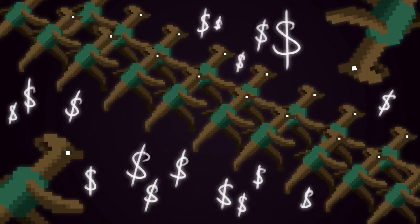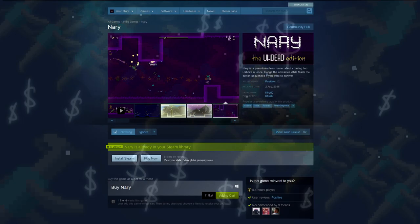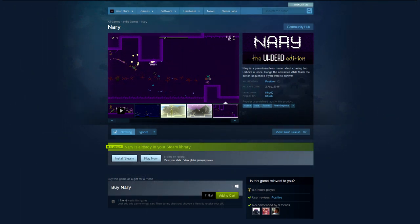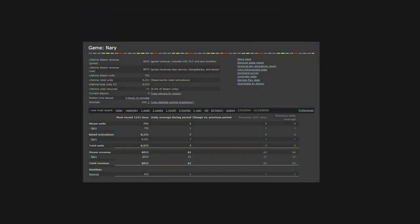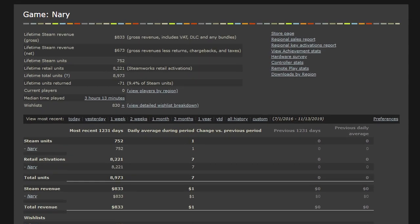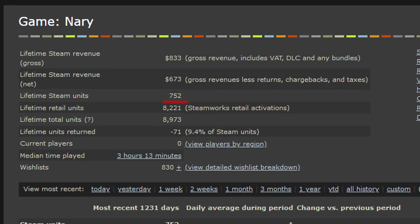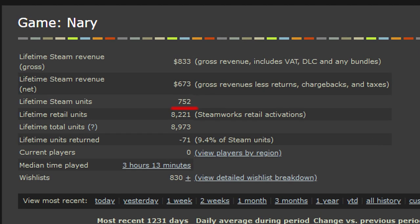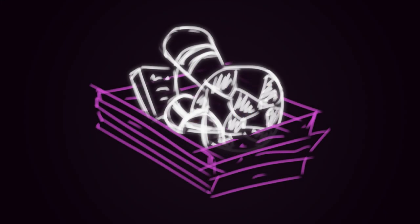And here is the second way I earned money with Neri: Steam itself. Here is the moment of truth you've probably all been waiting for. Neri sold 752 units on Steam, earning me nearly $700. At the same time, 8200 units were activated, most of which are Steam keys sold in game bundles.